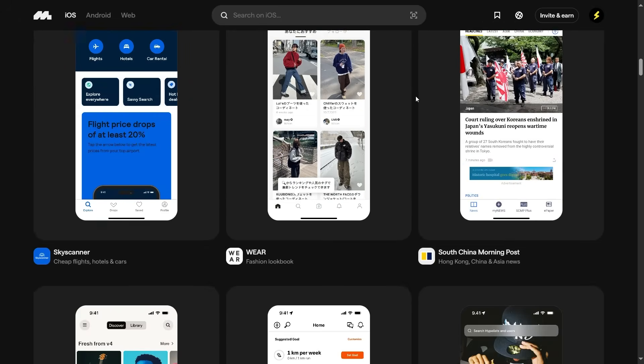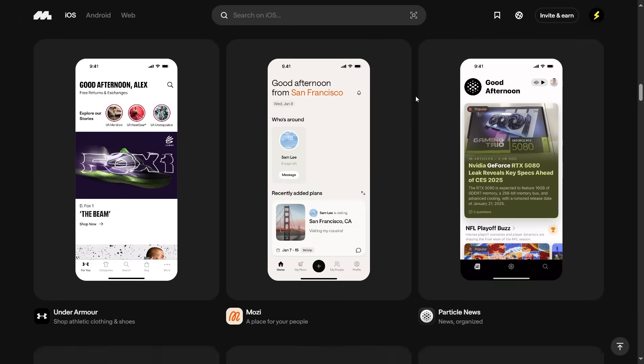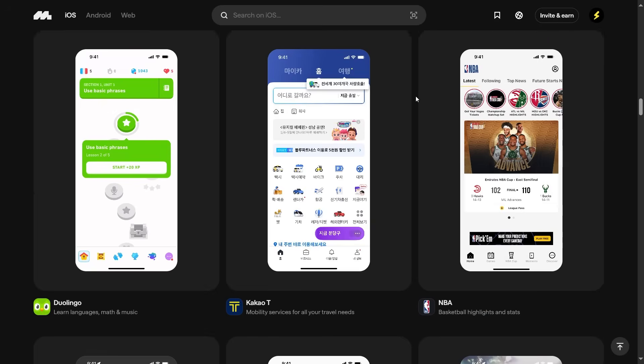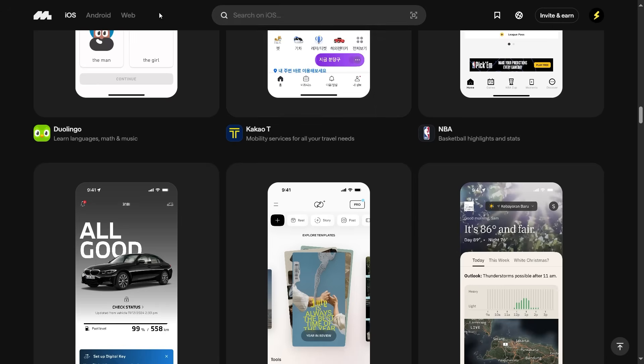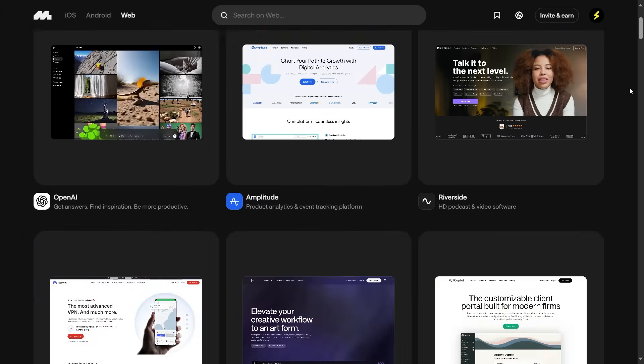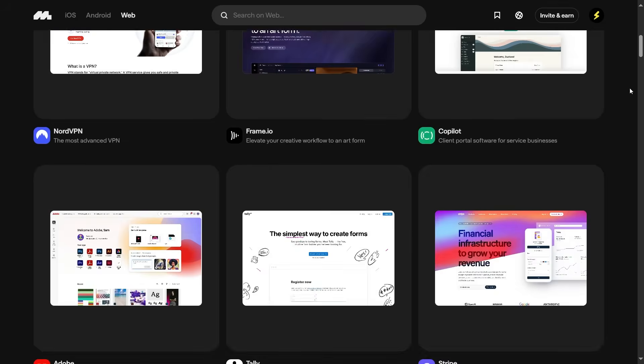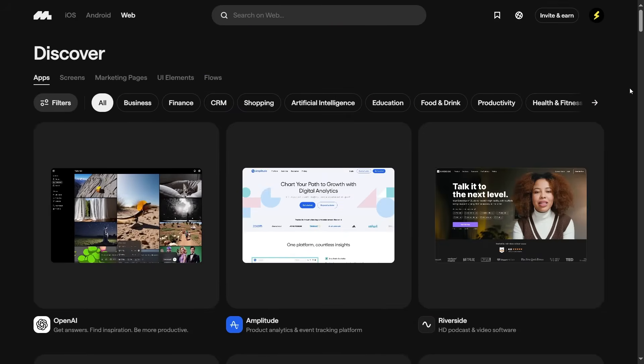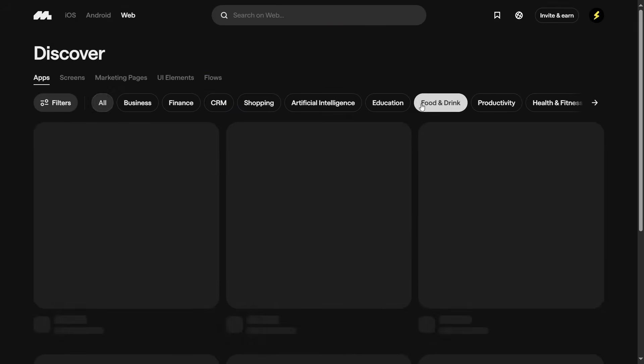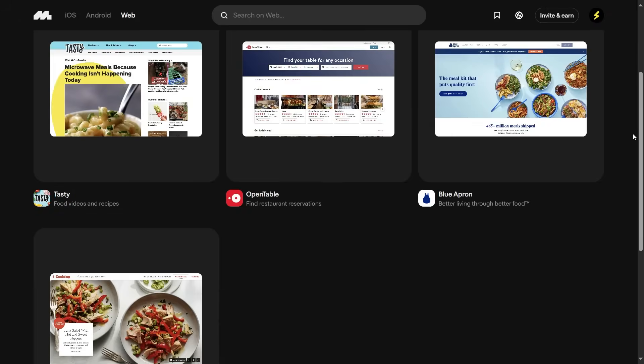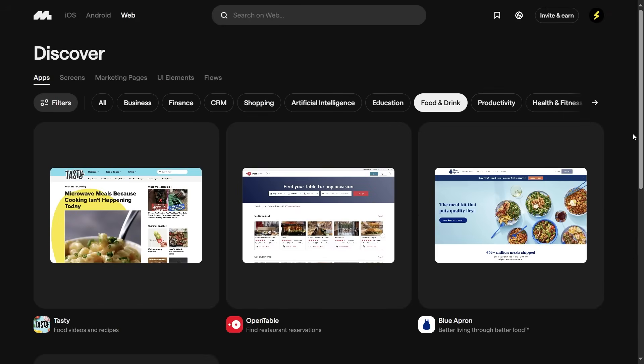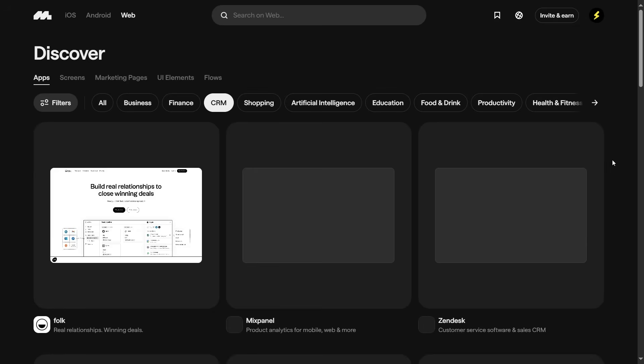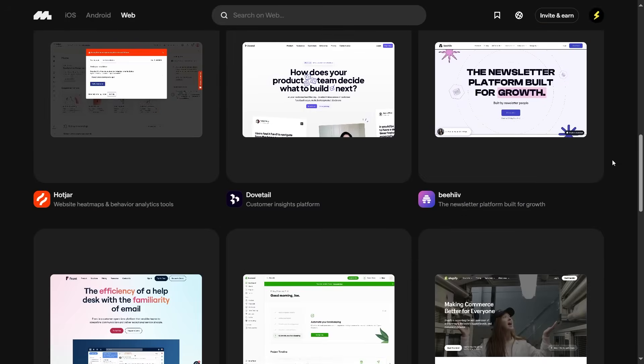You can also check out your competition or browse the Figma community for ideas. Personally, I prefer Mobbin because it makes filtering and browsing through tons of designs ridiculously easy. In just a few minutes, you can go through hundreds of real-world designs that have already been tested and iterated on.